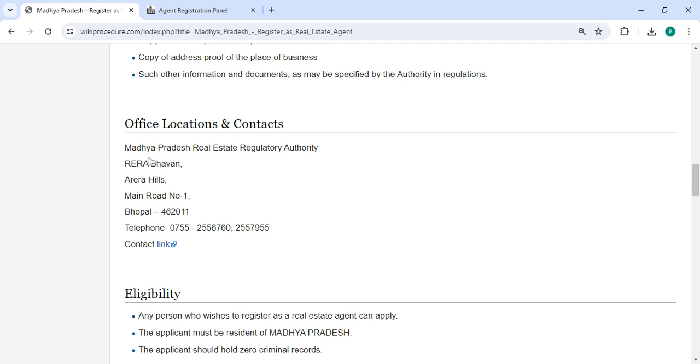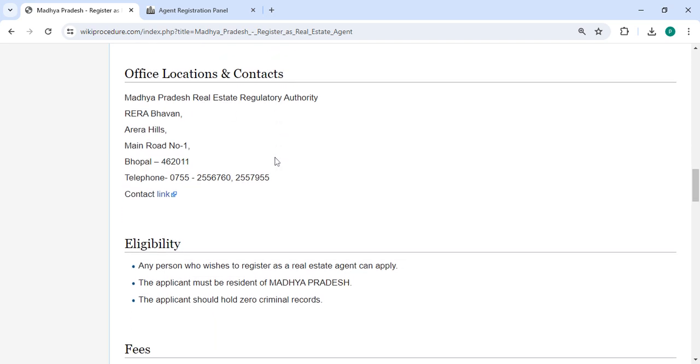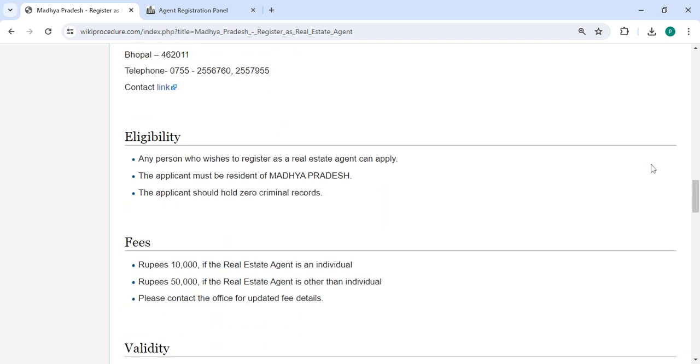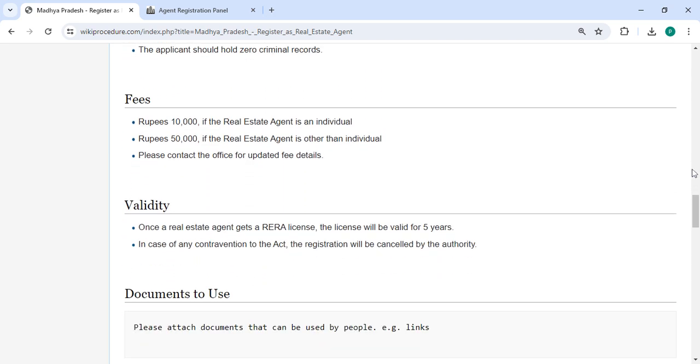Provided are contact details that need to be approached for this process. In the fee section, if you are a real estate agent as an individual, you have to pay ten thousand. If real estate agent is other than individual, you have to pay fifty thousand.